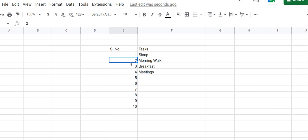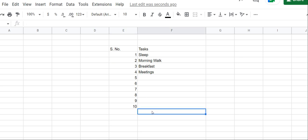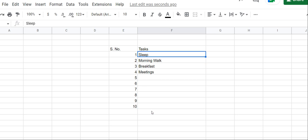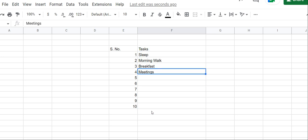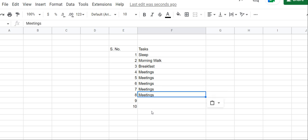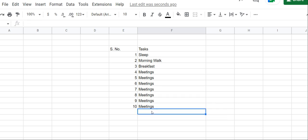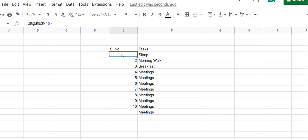But it is not dynamic because, for example, if I add one more thing here, let's say meetings, and if I add another meeting, it will not return 11 because we have written the formula till only the 10th number.